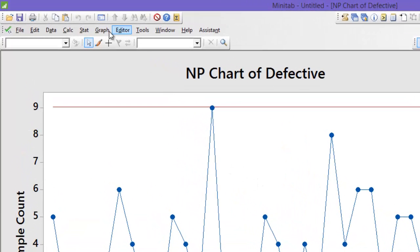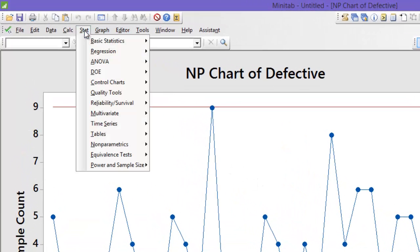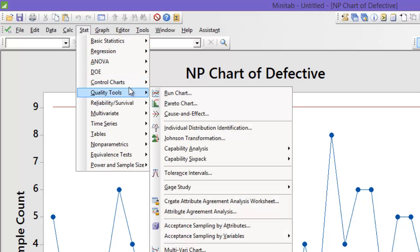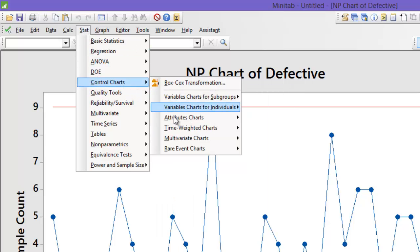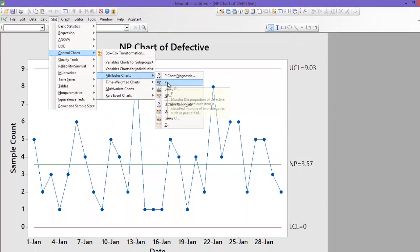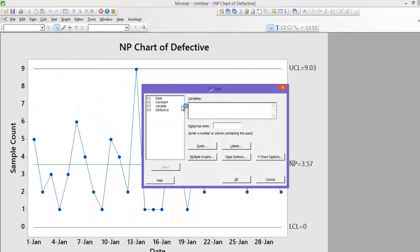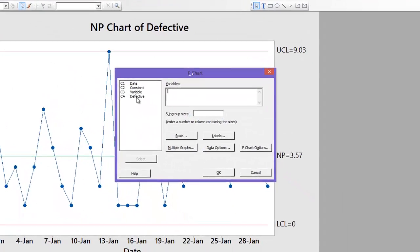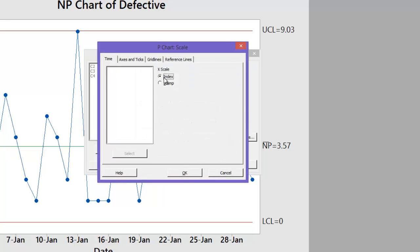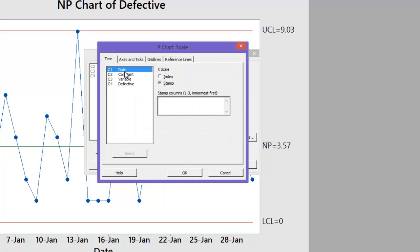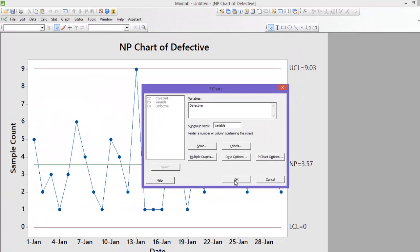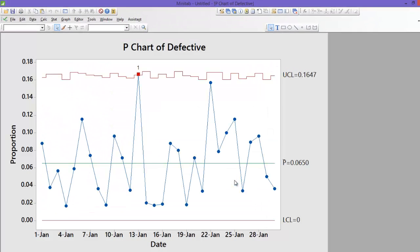Similarly for P chart, the path will remain the same. Stats, control chart, attribute chart and P chart. Defective data but this time my subgroup will be variable. Again you can put a stamp for date. Okay.